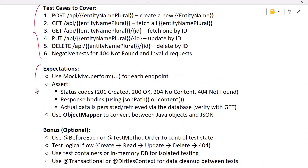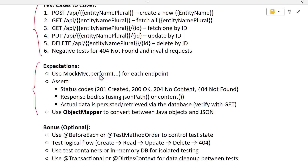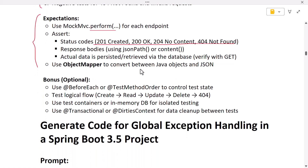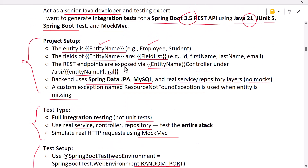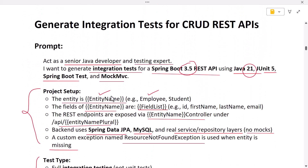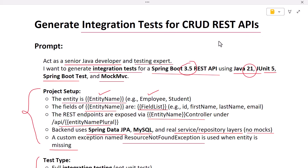We tell ChatGPT to use the `@SpringBootTest` annotation to run the testing server with a random port, along with other annotations to set up the test. We specify all the REST endpoints to cover so ChatGPT can generate the corresponding integration test code. We also specify expectations: use the `perform` method to make HTTP requests, test various HTTP status codes, and use standard JSON methods to validate responses.